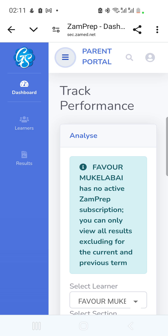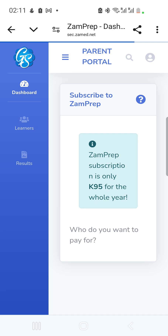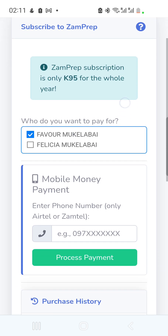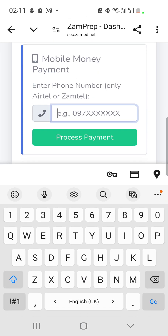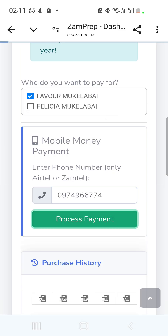To subscribe, go to 'Learners' and tap 'Zamprep Subscription.' A message appears saying the subscription is only K95 per quarter for the whole year. This fee may be revised — currently on promotion. To subscribe, enter your phone number (Airtel or MTN/Zamtel only) and click 'Process Payment,' then wait for a prompt on your phone asking for your PIN.